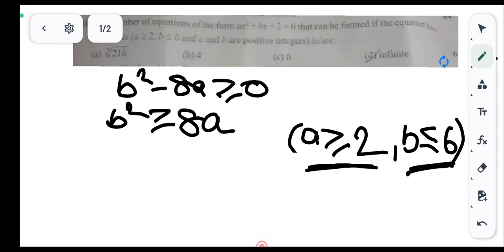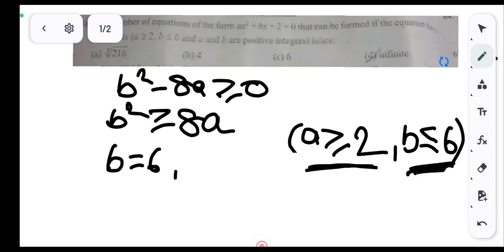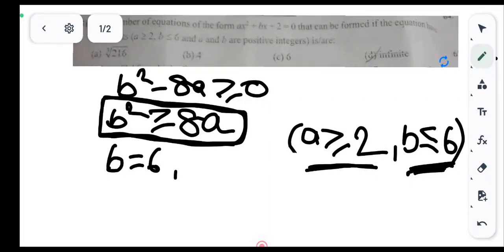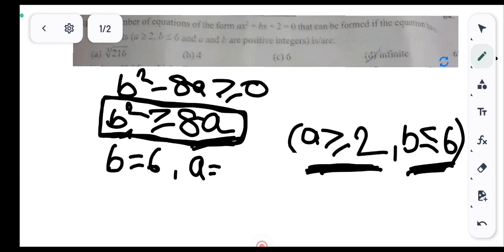Starting with b = 6: b² = 36. We test values of a such that b² ≥ 8a. For a = 2: 8×2 = 16, and 36 ≥ 16 — satisfied. For a = 3: 8×3 = 24, and 36 ≥ 24 — satisfied.